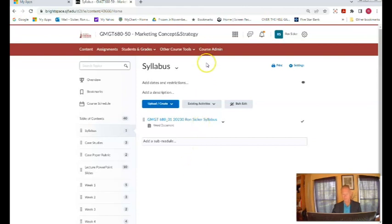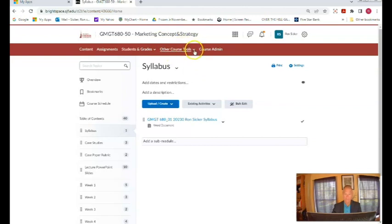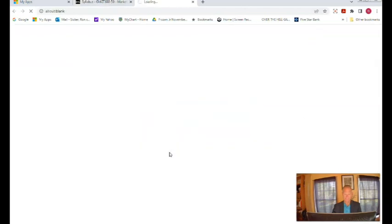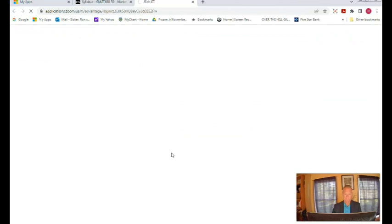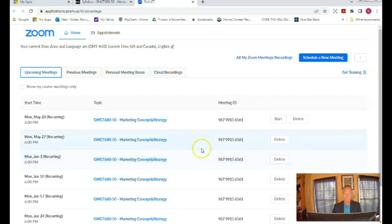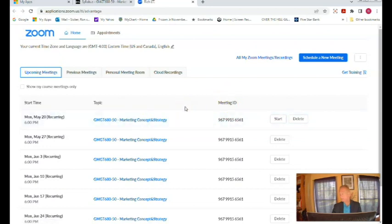Then finally what's also important, now mine's going to look a little bit different than yours because I am the instructor but if you go to other course tools right here, this is important other course tools, and you click and you hit Zoom. These are all our Zoom meetings, here is the meeting ID, you click here and you will be connected to the Zoom. Our synchronous sessions are on Monday night and they are Monday from 6 to 7:30.